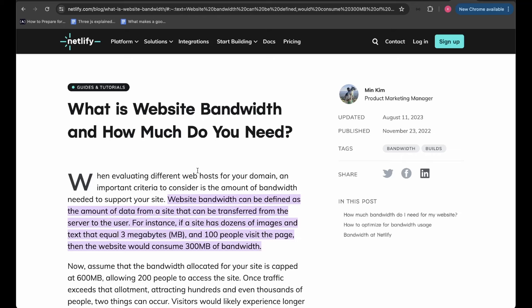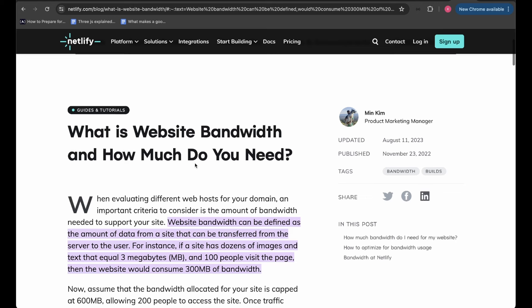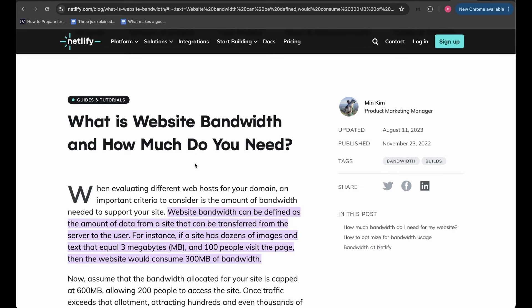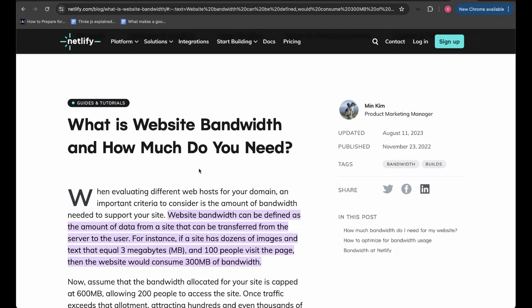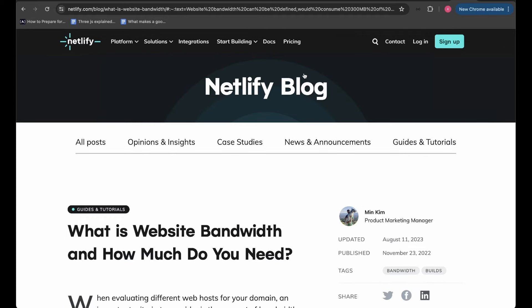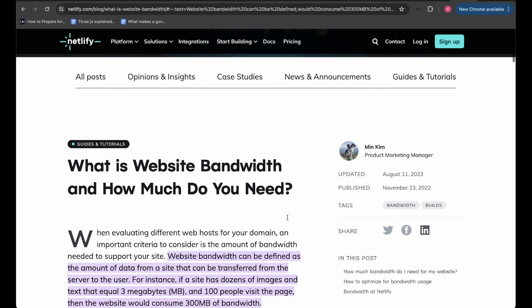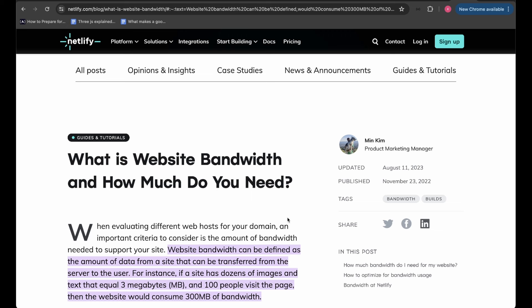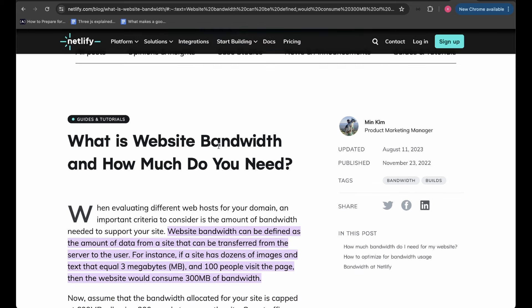In this video I want to talk about website bandwidth in general and why it's very essential for every web developer to know about this concept. Knowing what website bandwidth is can help you save millions of dollars on your website or any project you work on. I was looking for an article on website bandwidth and came across this Netlify blog written by Min Kim, a product marketing manager, and it explains so much about website bandwidth.